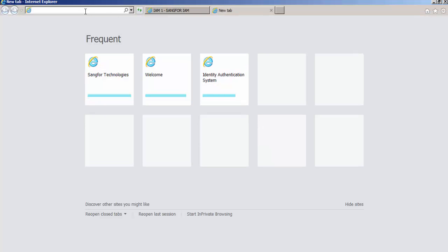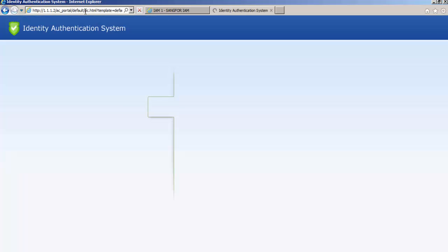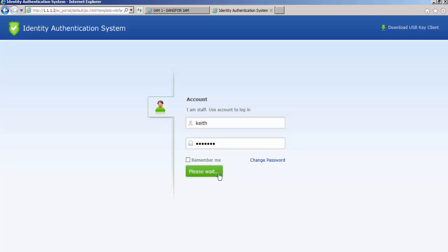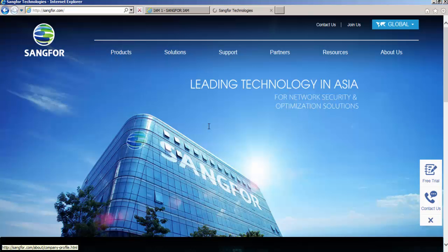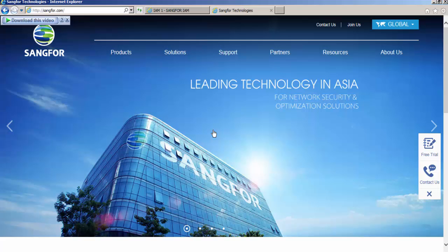So now we go and access the internet again. Same, we enter the key and password sample. Yeah, we're able to log in again. Because this account is created in the external data center as well. Therefore, we are able to log in and access to internet.